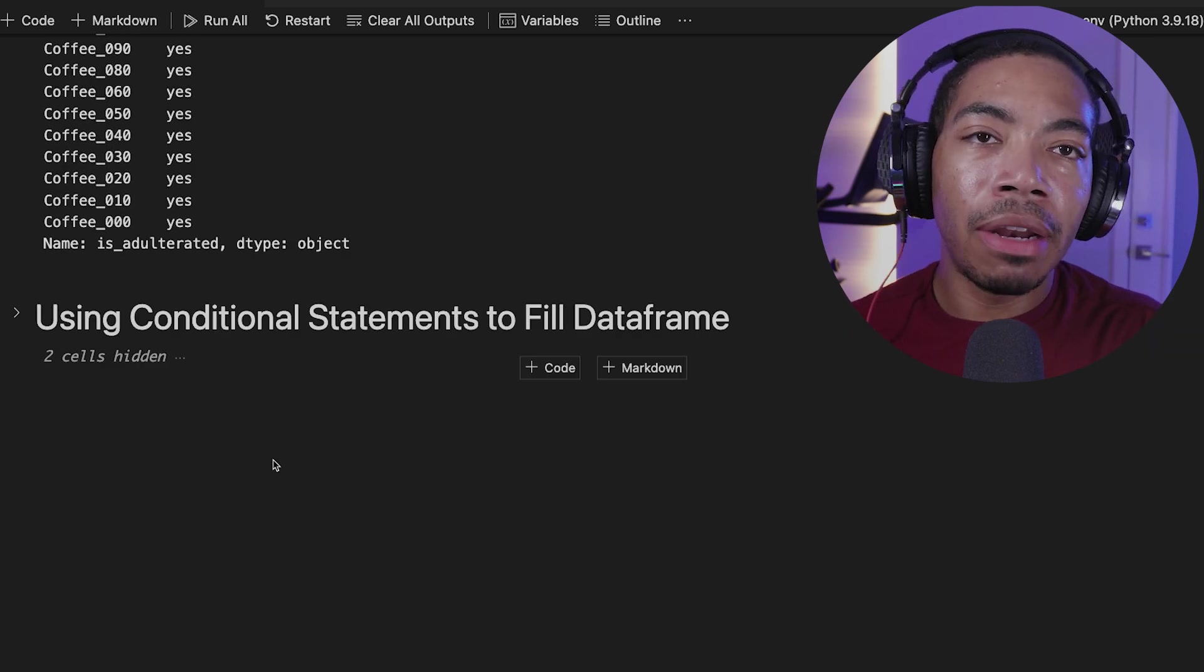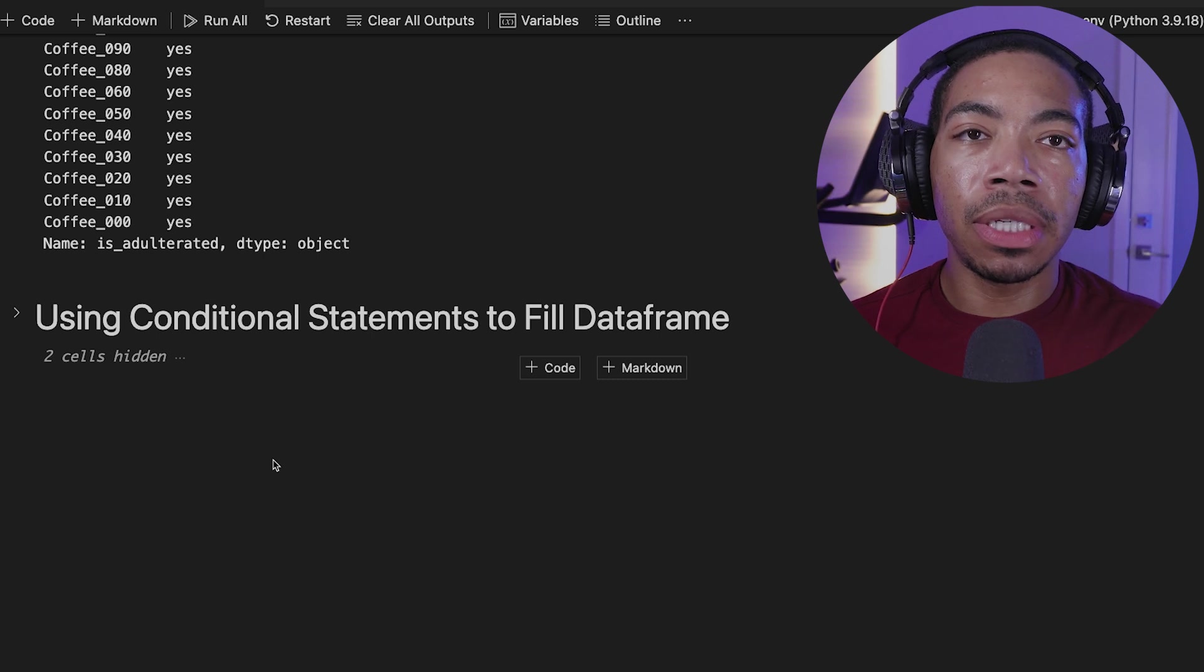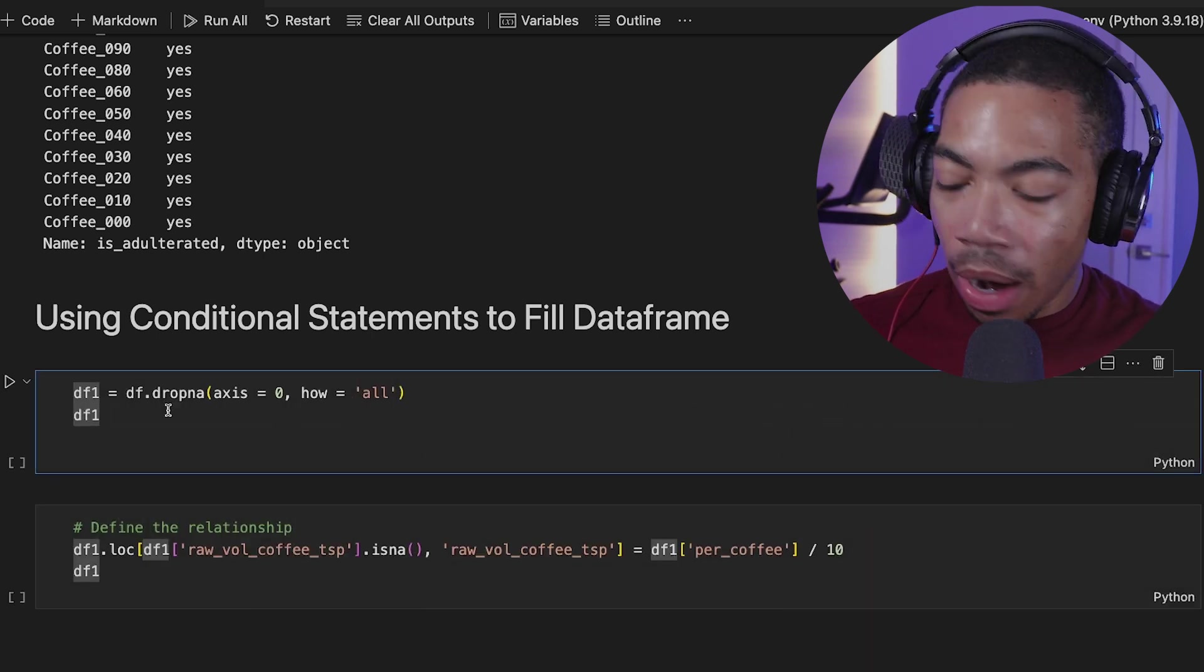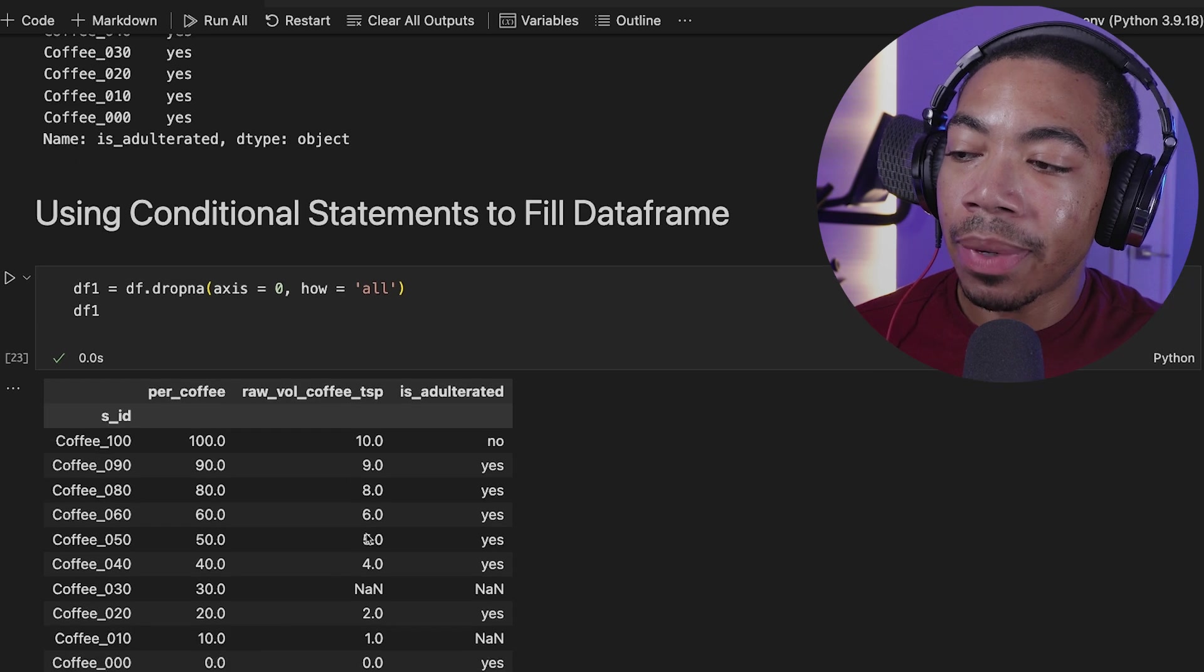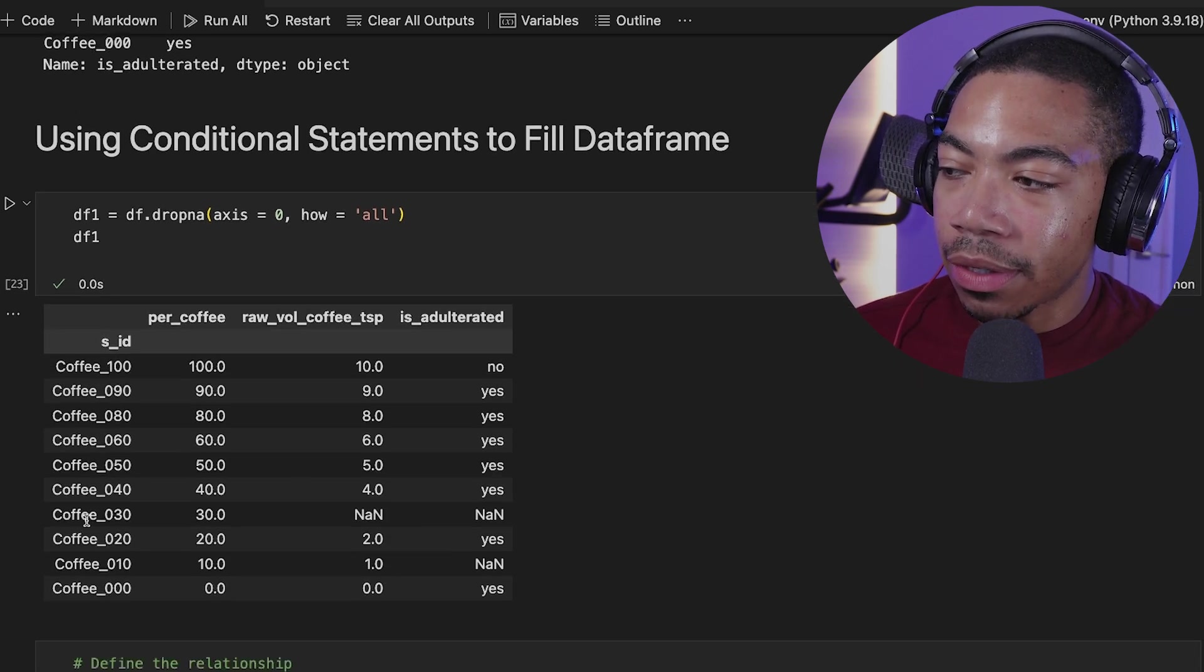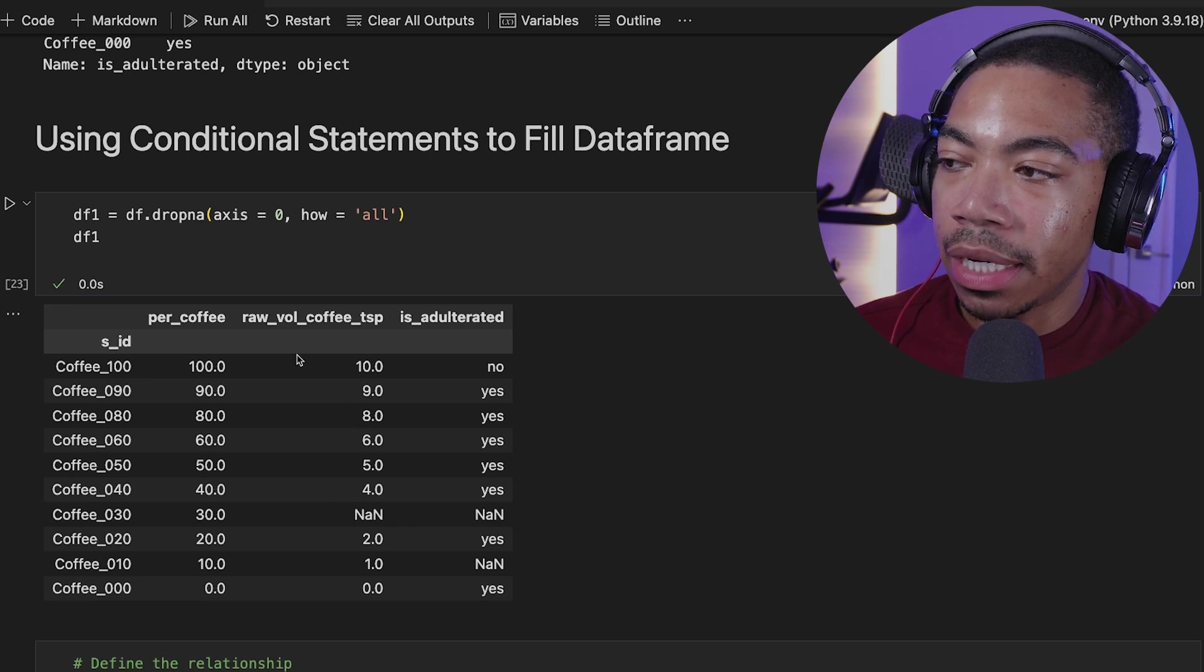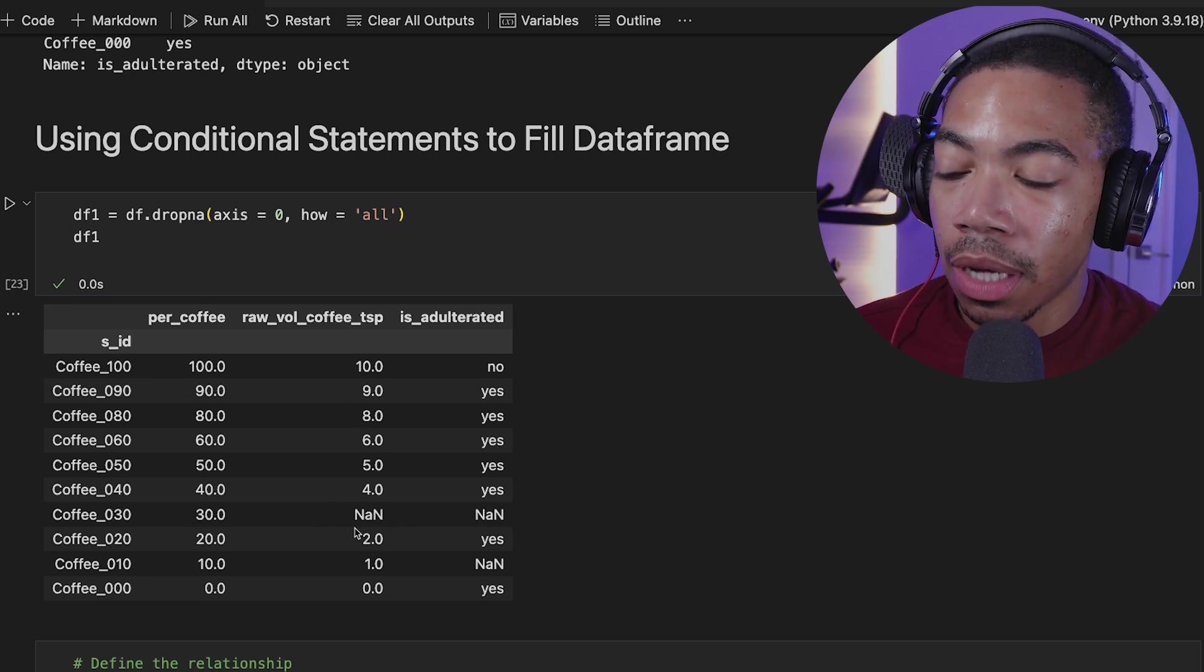Next, I want to show you a slightly more advanced way to fill in missing data. And that's using conditional statements. Now in this section, I'm going to regenerate DF1, where we're just going to drop the rows where we have all the missing variables. And that leaves us with coffee 030 with a missing value in the raw volume coffee teaspoon column.